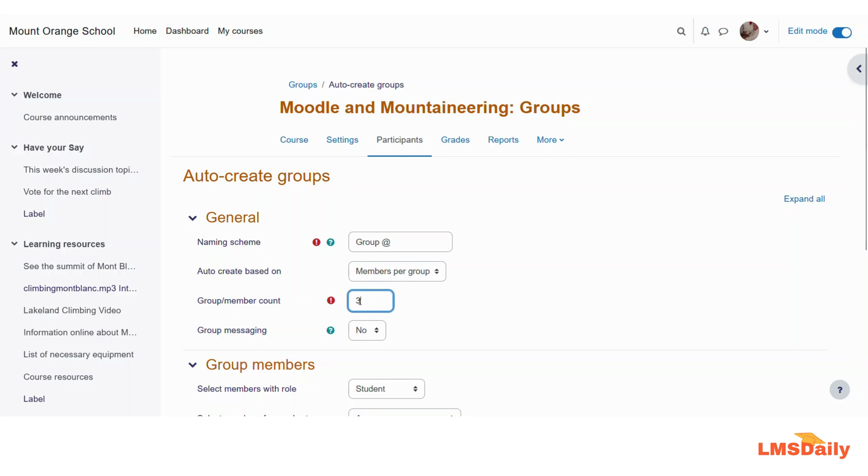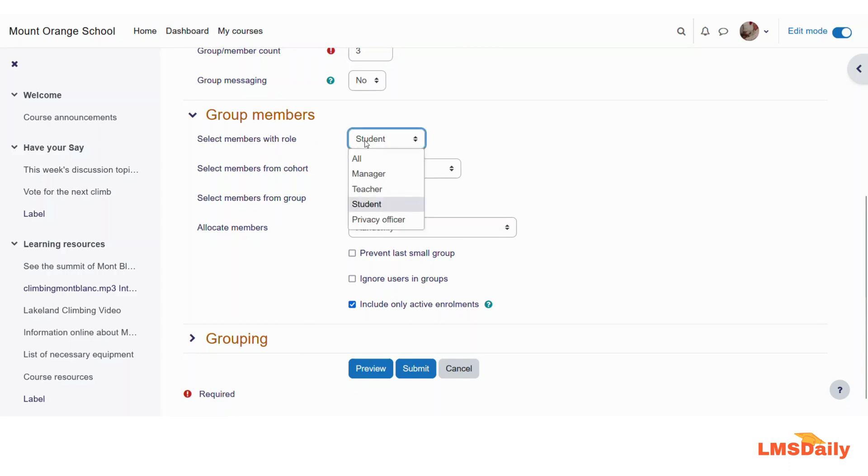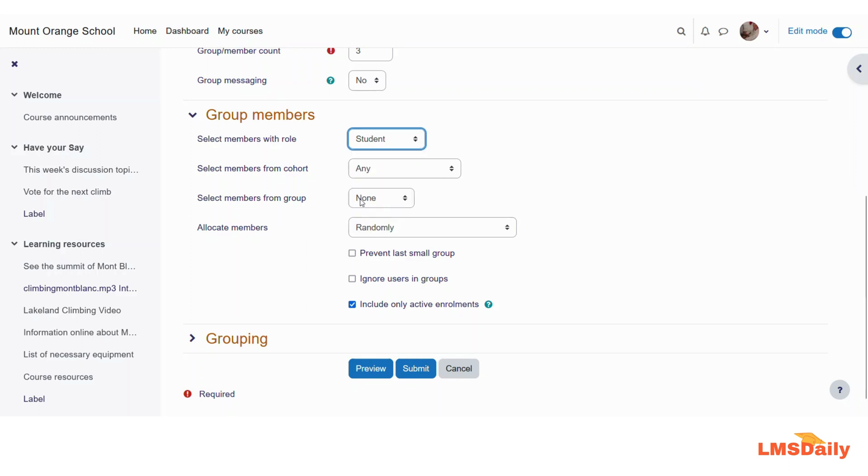So what I need here is that there can be maximum three members in each group and afterwards there will be next group for me. I will keep this group messaging as not. In the next section we have the group members sections. Here the first field is to select the members with role. So you need to select either all if you want all of the users to be enrolled in the groups or you can choose only the student and it will just enroll all the students within the course to different groups. I will suggest to keep this to student only.